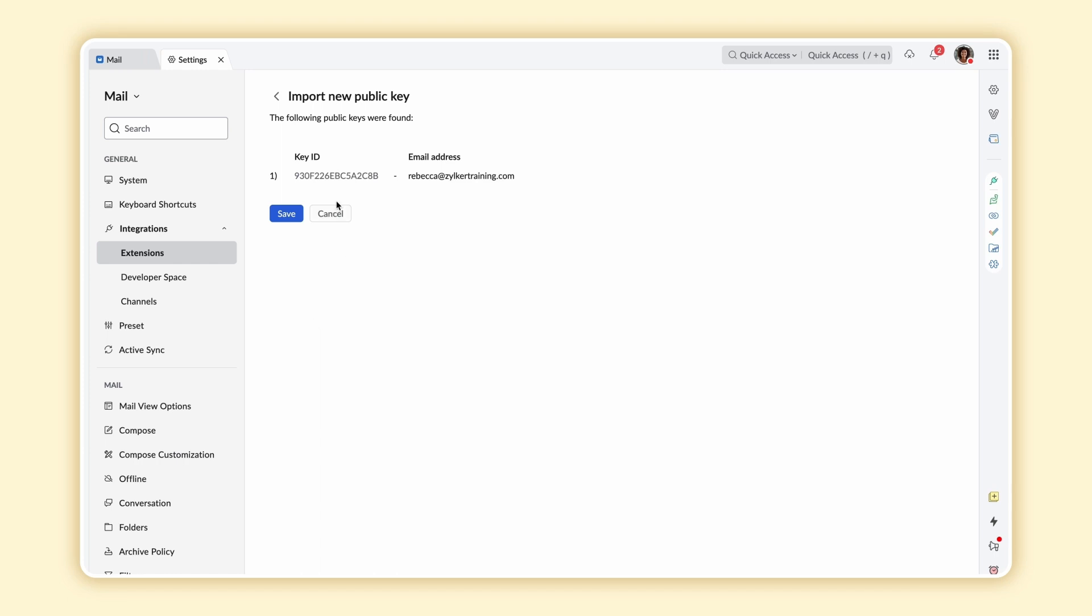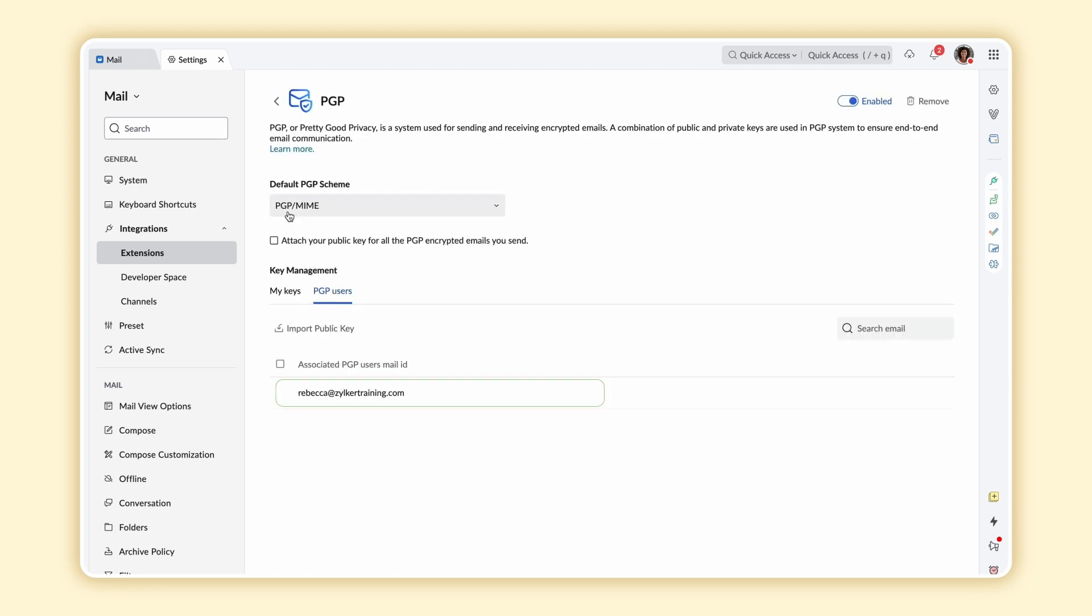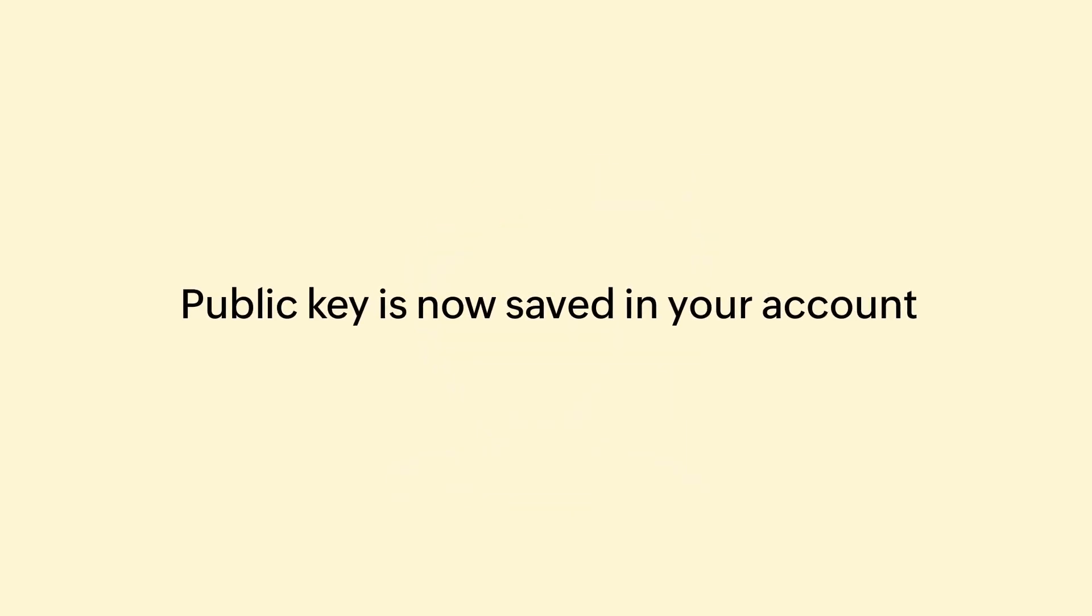Once selected, verify the email address of the PGP user against the public key imported. Click Save. The recipient PGP user's public key is now saved in your account. And you can start using the key to encrypt the emails you send to the recipient.